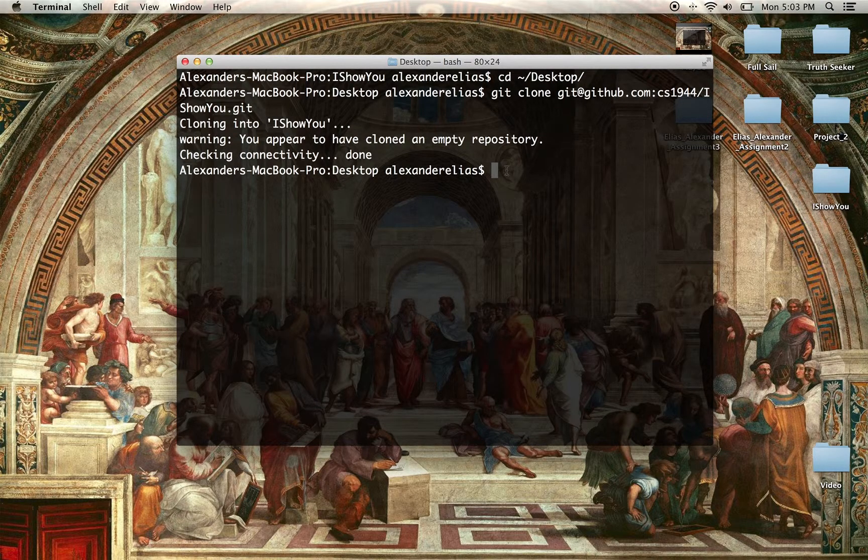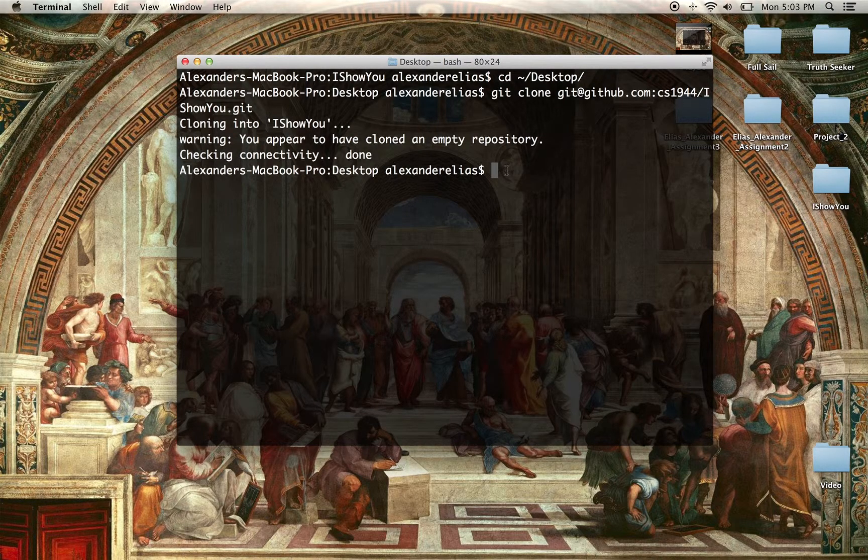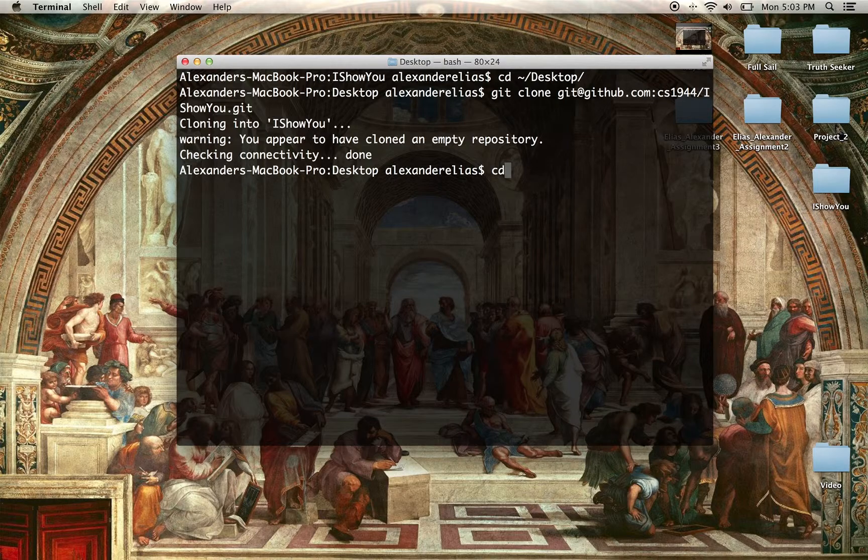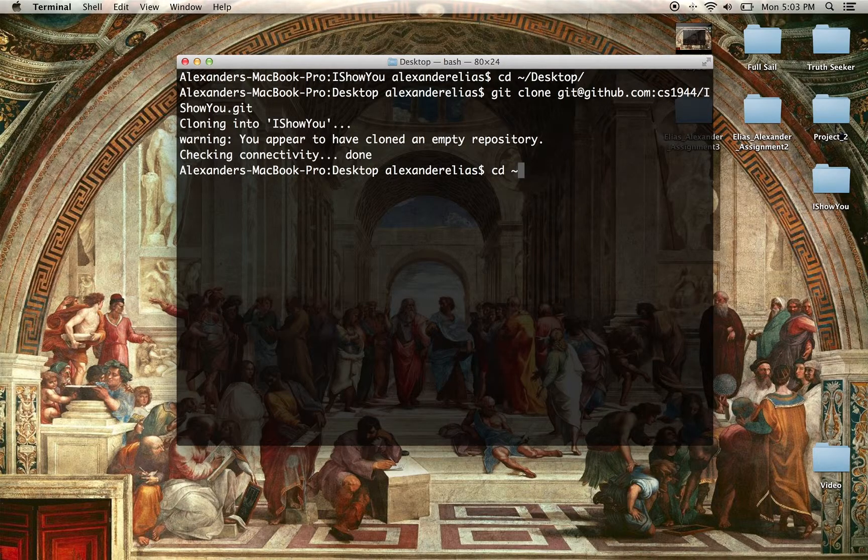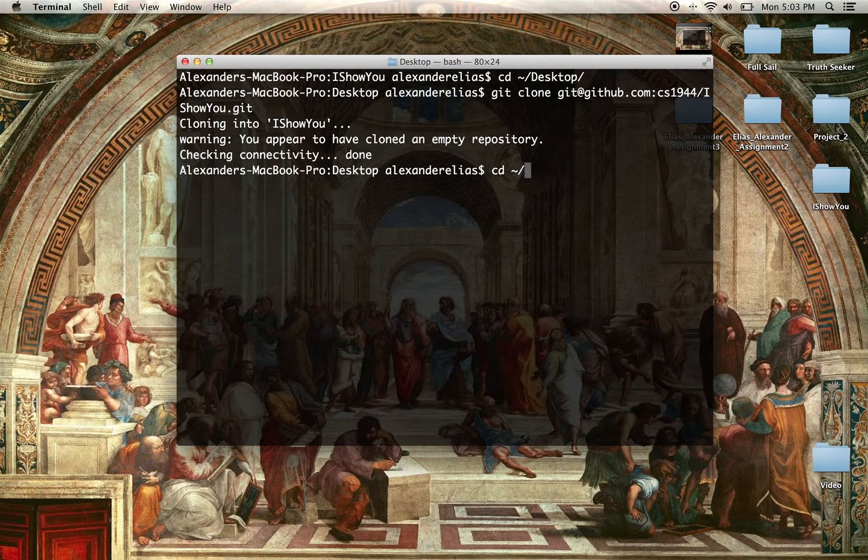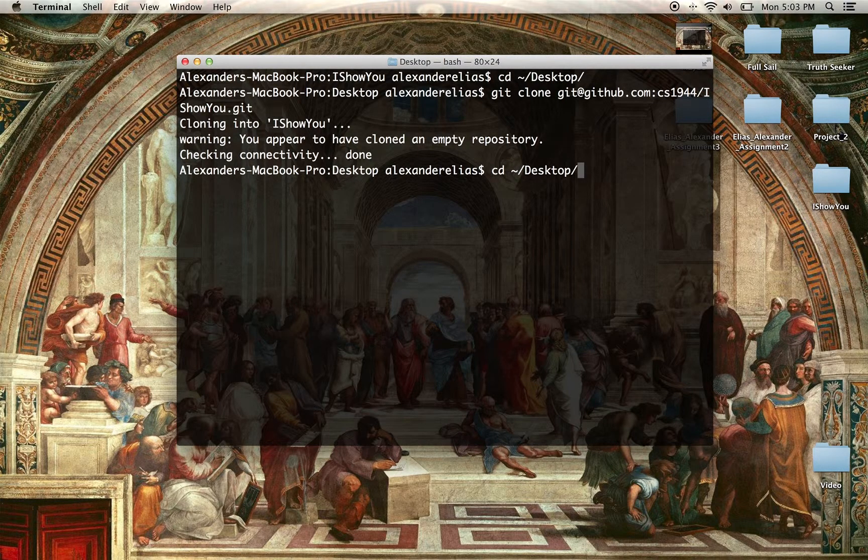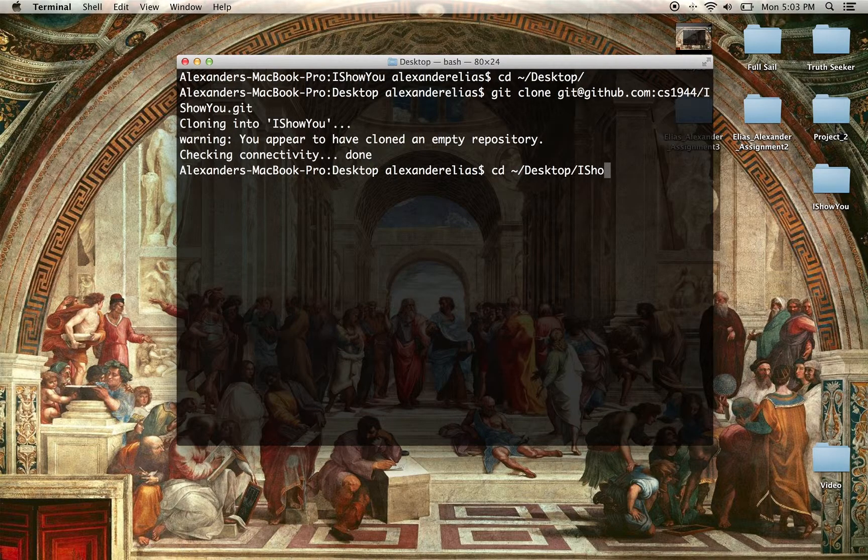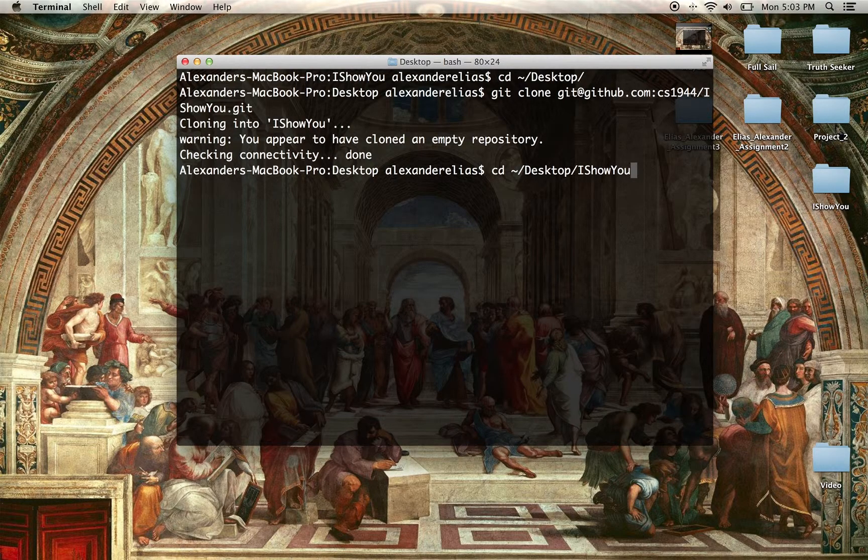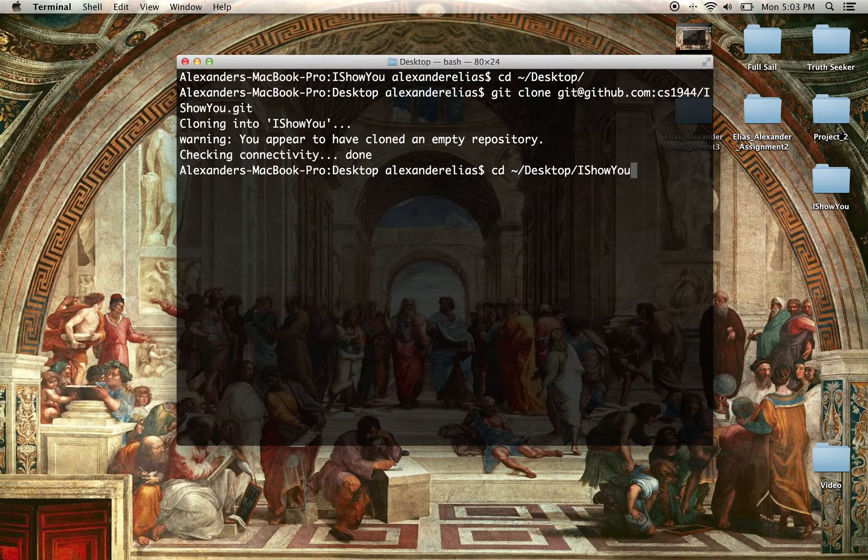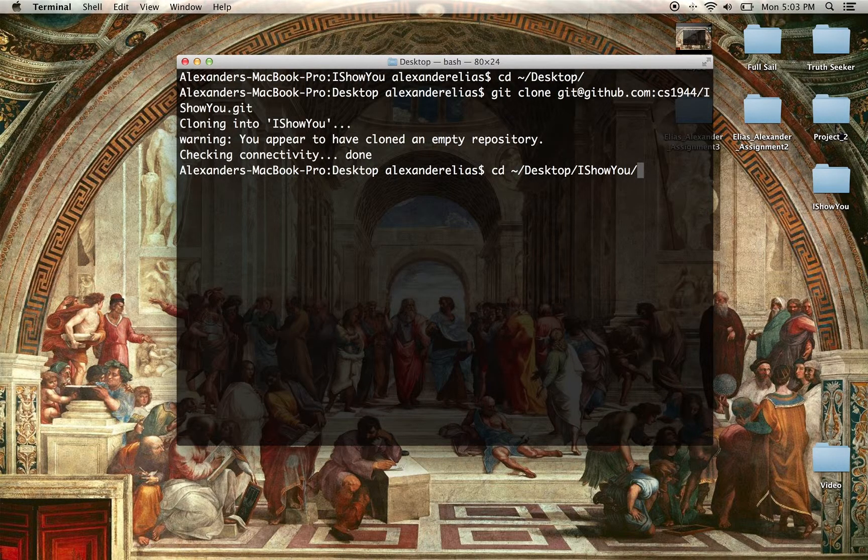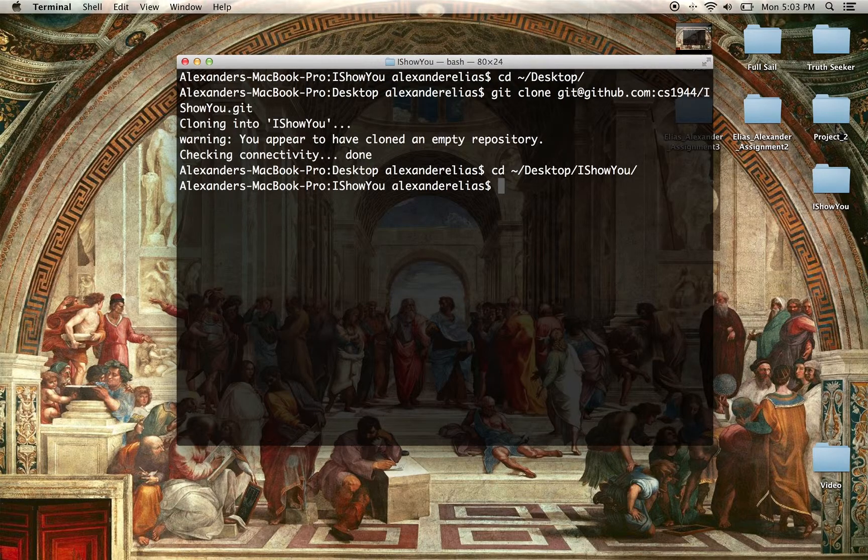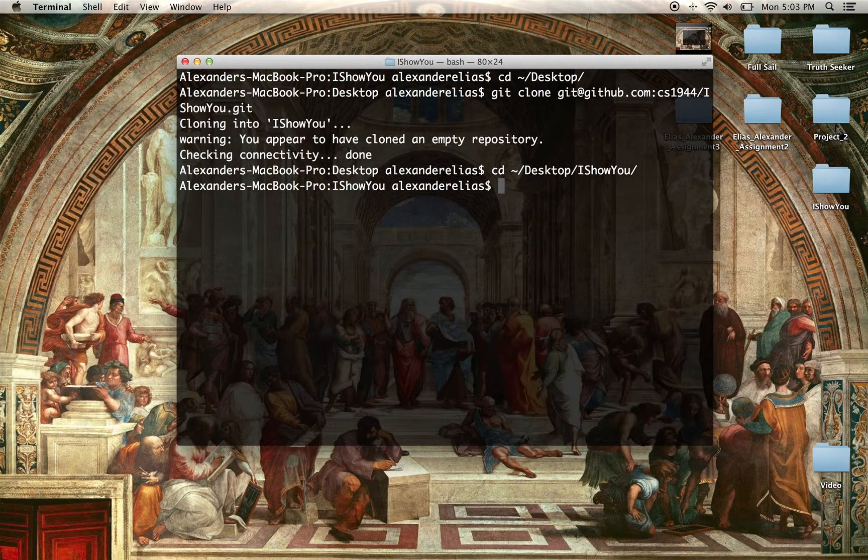Next step is going to be going into the file. So we're going to use cd. Now we've entered inside of the file.